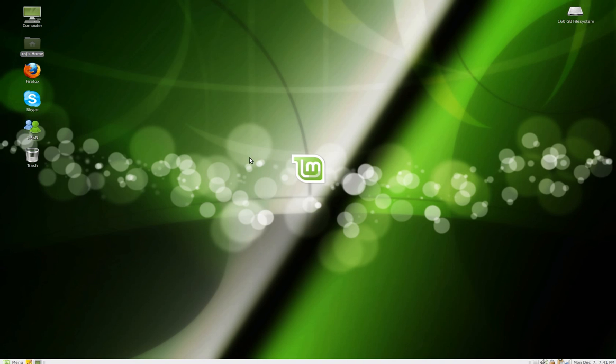Hey guys, even though I'm a little bit sick today I just decided to go ahead and do this video for you. What I'm going to show you today is how to take advantage of Ubuntu One cloud computing on your Linux Mint 8 Helena installation.